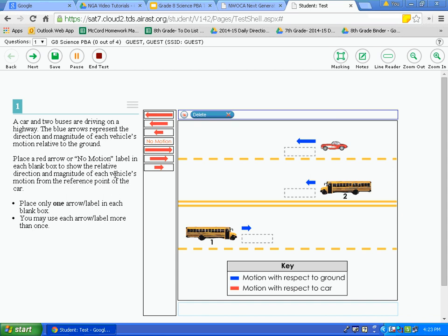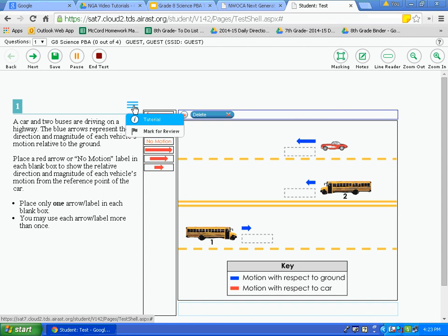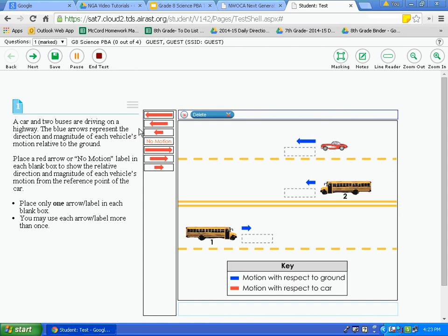The next tool is mark for review, available in the context menu. Click on mark for review and it will flag the question. Notice the question number now has a folded-page indicator, and in the questions drop-down it is marked. This is similar to circling a question on a paper-and-pencil test to go back and review later. Use this for questions you do not understand or need to revisit.